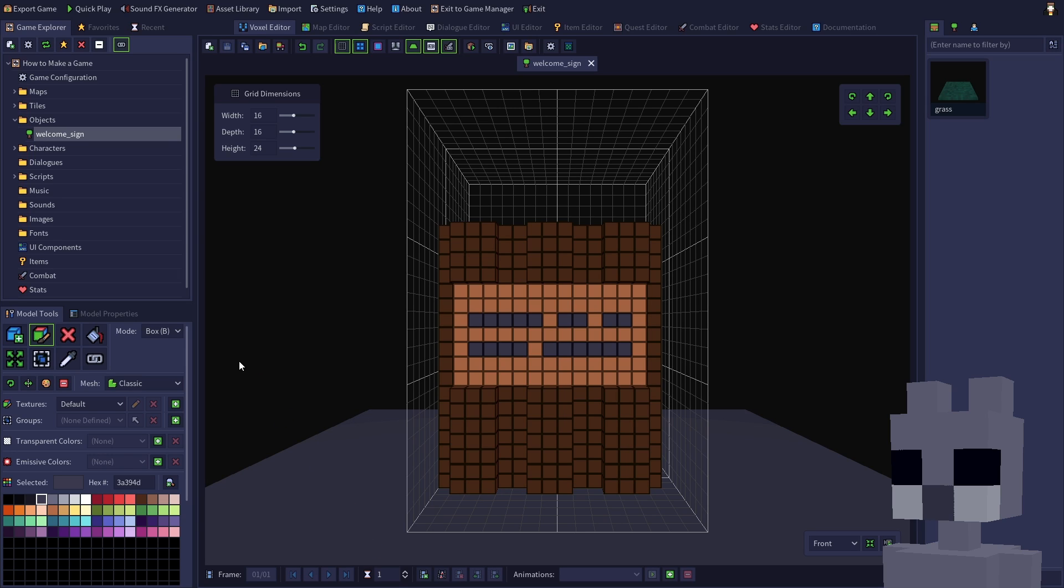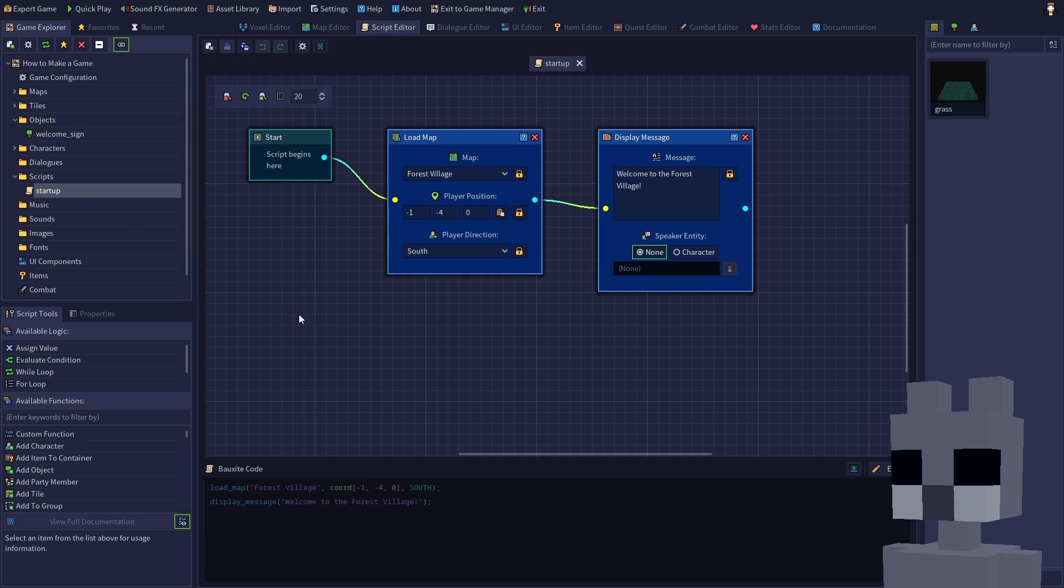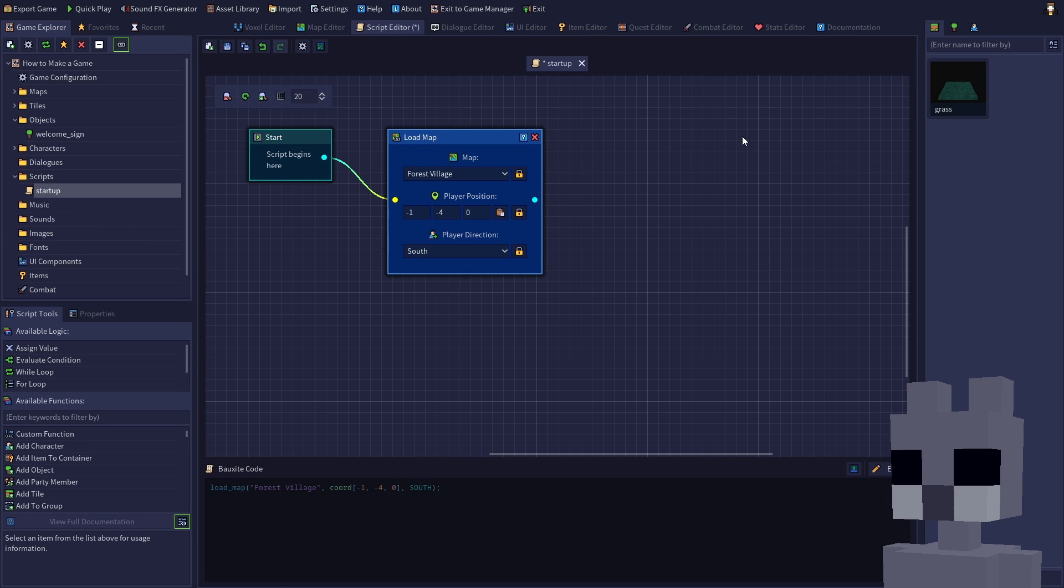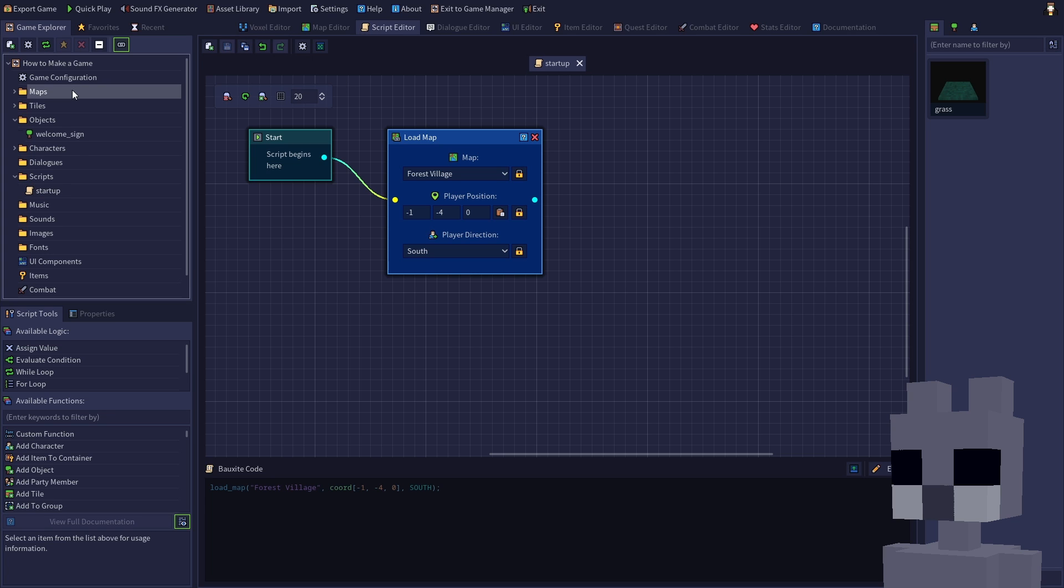Open the startup script, then click the X button to delete the display message node. Save the script, then open the forest village map in the map editor.